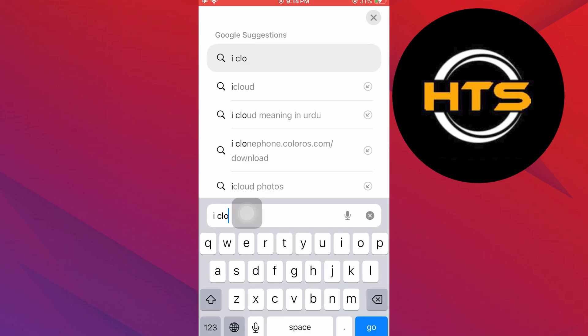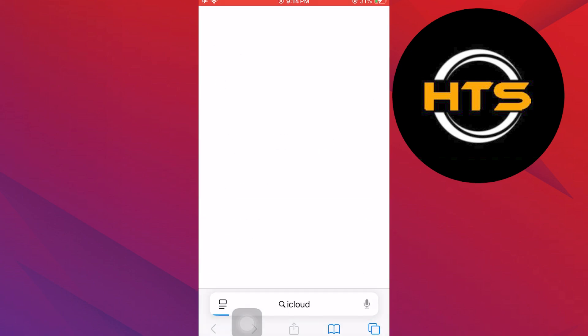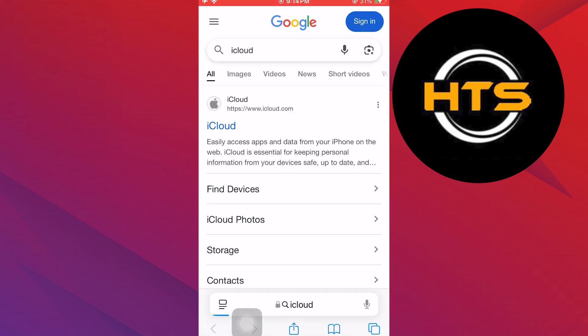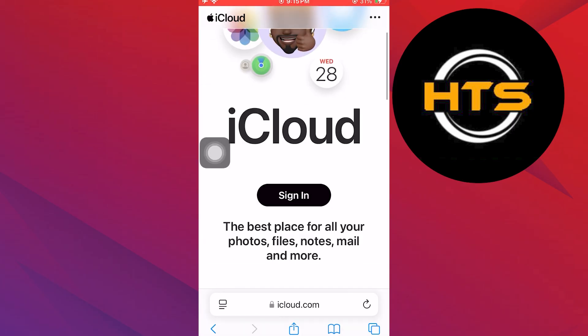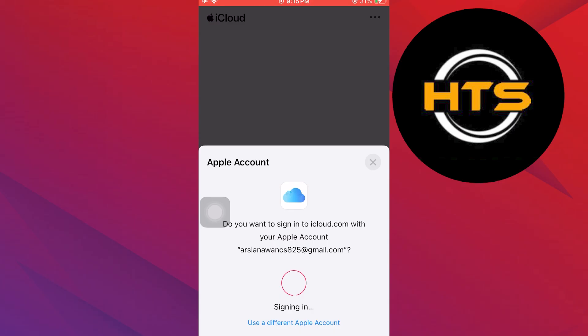Navigate to your browser and search for iCloud. Next, open the iCloud website from the first link. Then tap on Sign In and use your fingerprint to sign in.